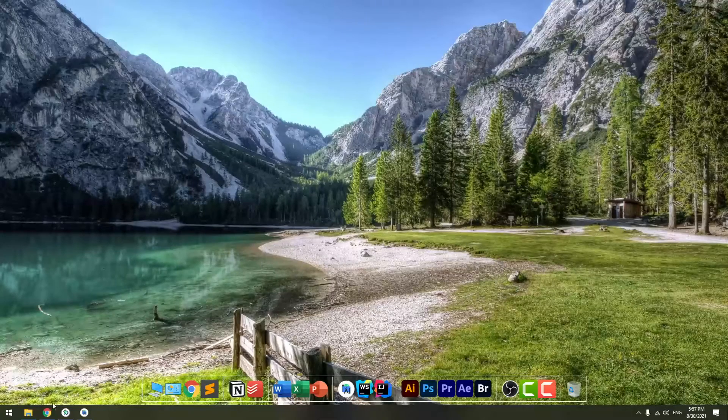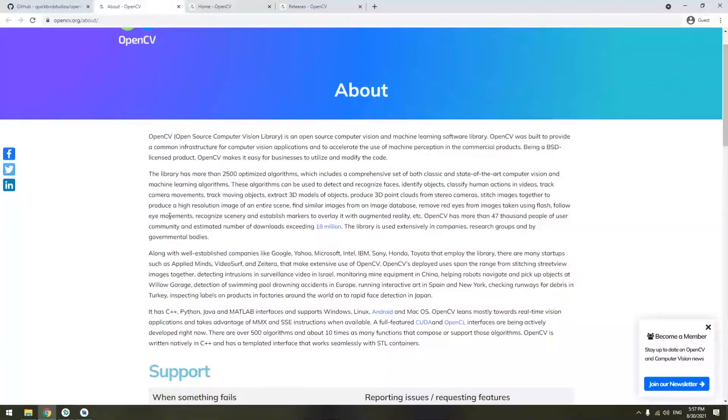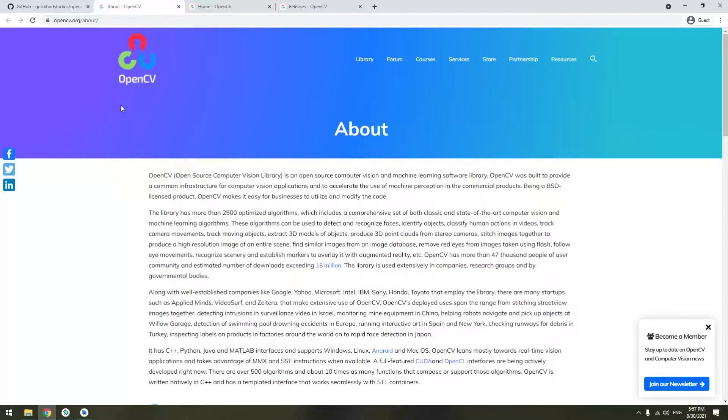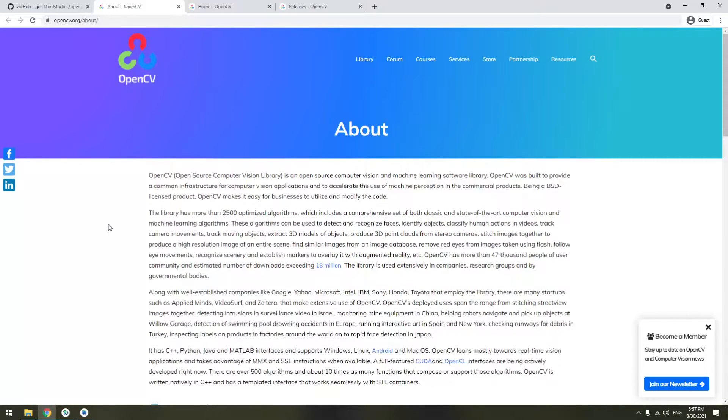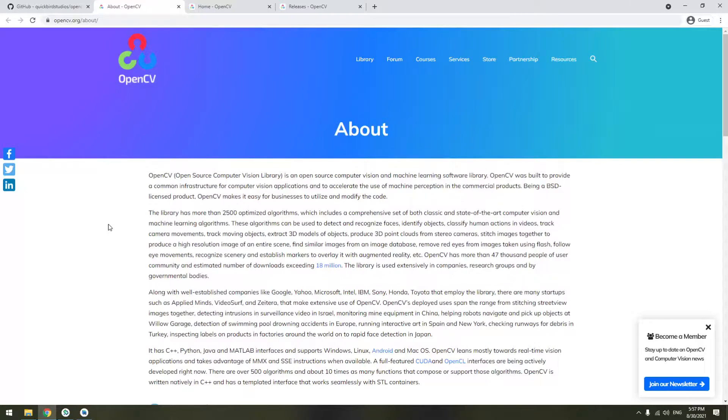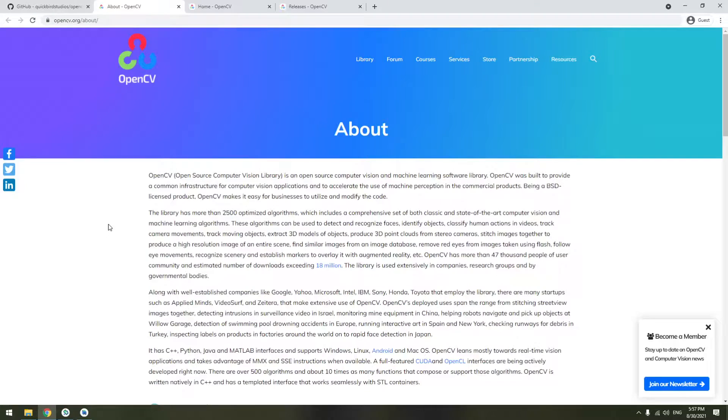So what is first OpenCV? OpenCV stands for Open Computer Vision Library. It's an open source computer vision library that helps and provides the infrastructure to do computer vision and machine learning applications.